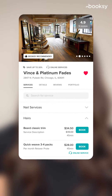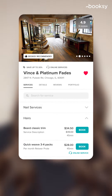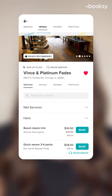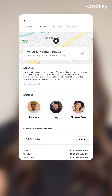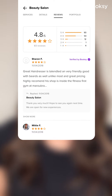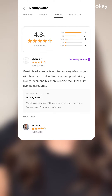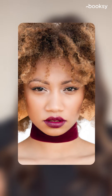In the client app, clients will see your Booksy profile including your services, business details, reviews, and portfolio pictures. The details section contains your business description, contact number, staff members, and cancellation policy. The review section shows all the ratings and reviews left by your clients, and the portfolio section is where you can showcase your work.